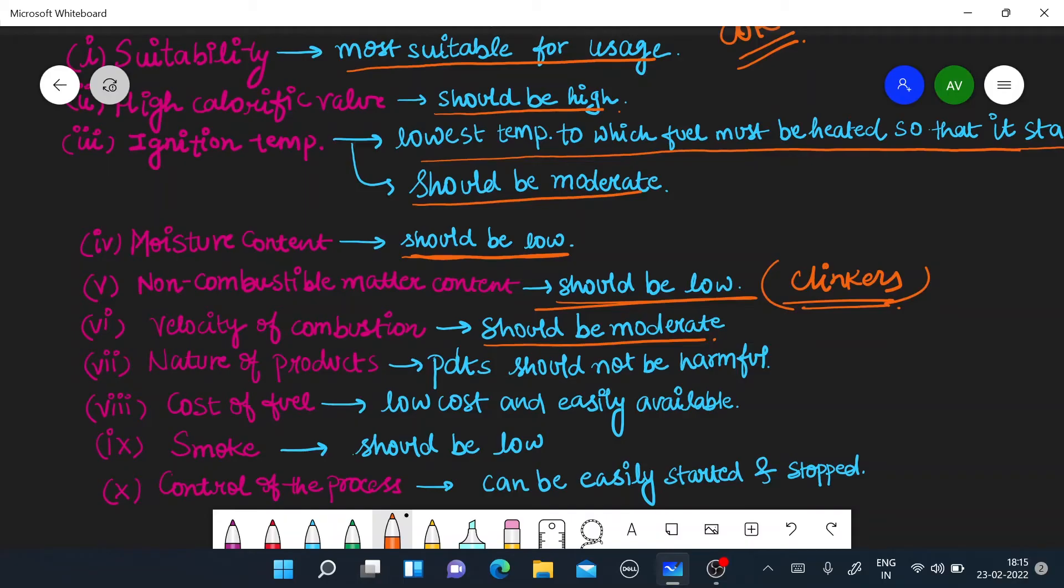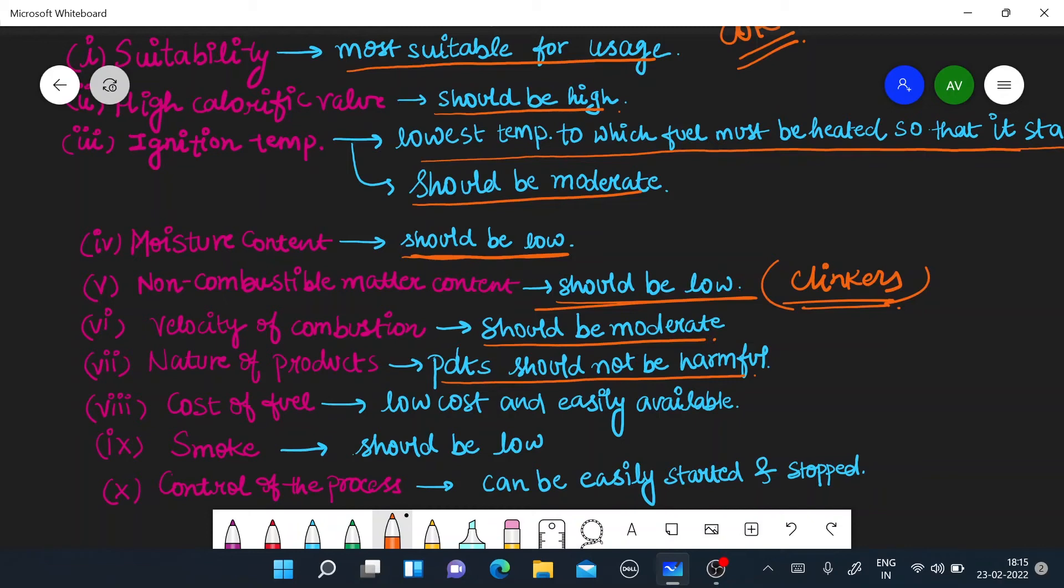Next, nature of products. Whatever products form are harmful, it should not be harmful. As for any fuel burning, as many gases are producing, they do not harm the environment. More and more gases that are present in the content and in the percentage of the burn, it should not harm the environment. Otherwise, fuel will not be good.